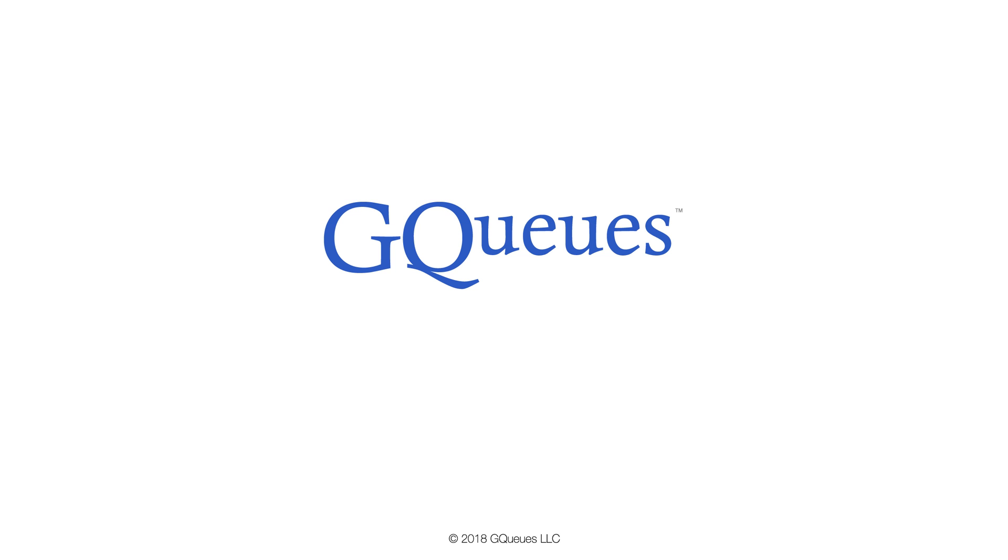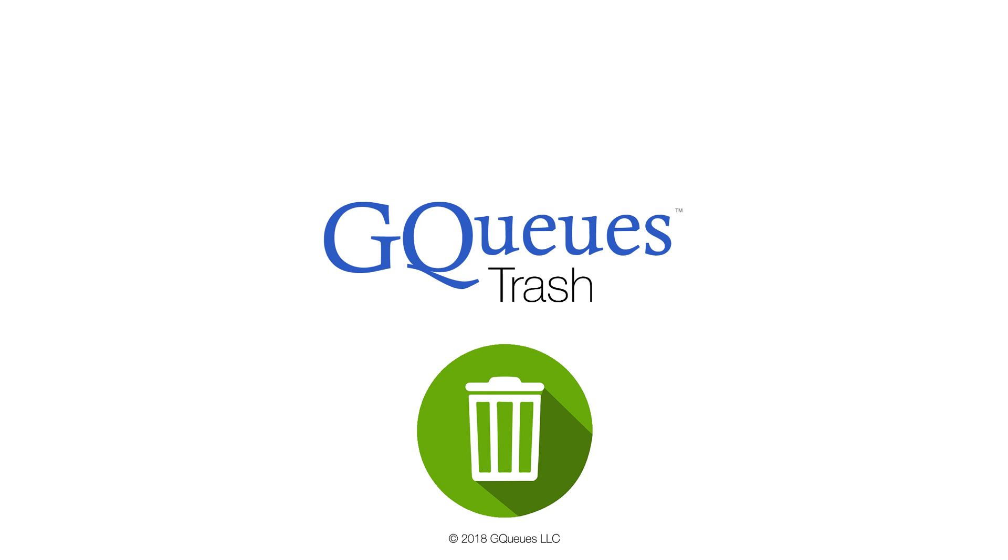Welcome to GQueues, the leading Google-integrated task manager for people and teams. The trash feature allows you to view and restore tasks you may have accidentally tossed.